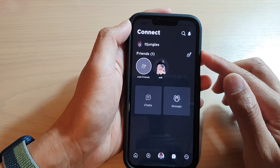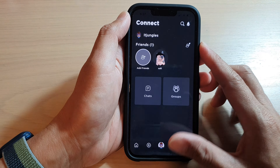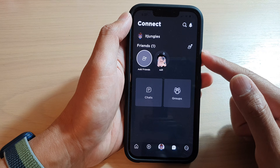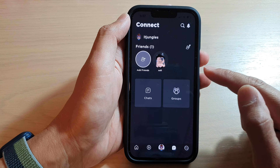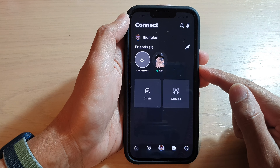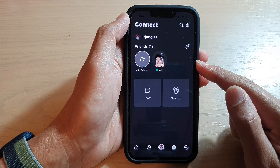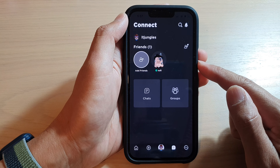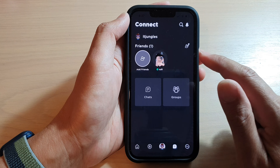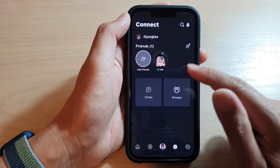Now we have set a time limit of two hours for this guided access session. If you are giving your kids the phone to play games, they can only use this app for two hours, and after that time they will no longer be able to play.